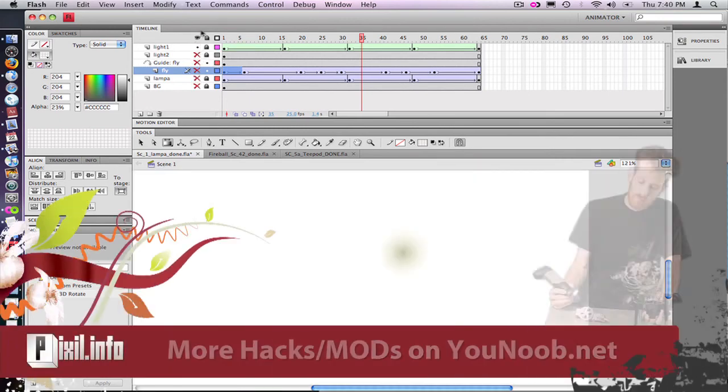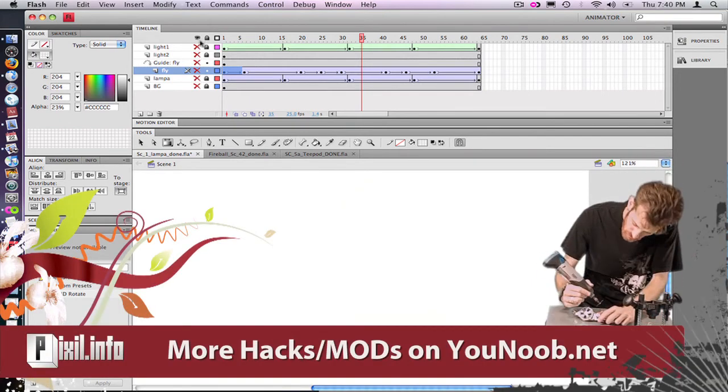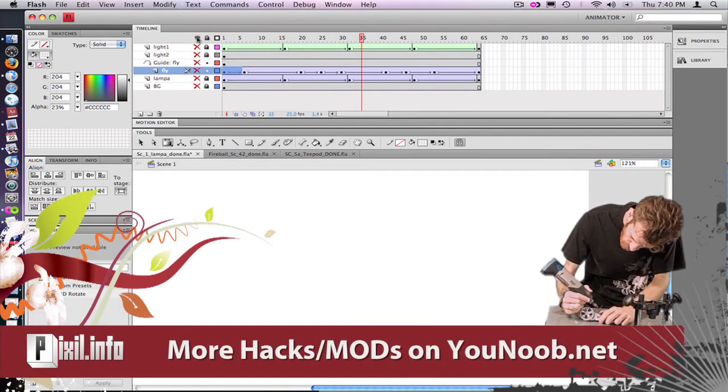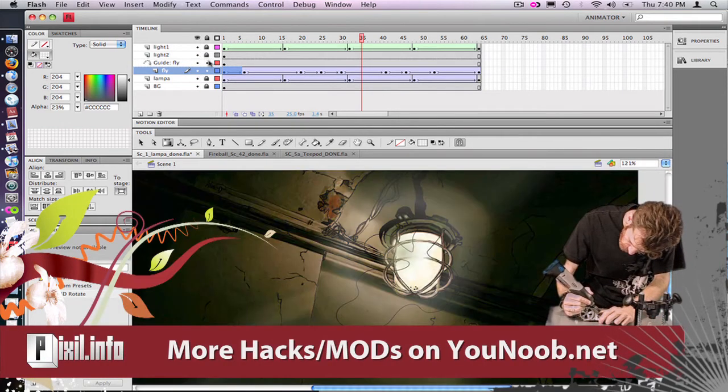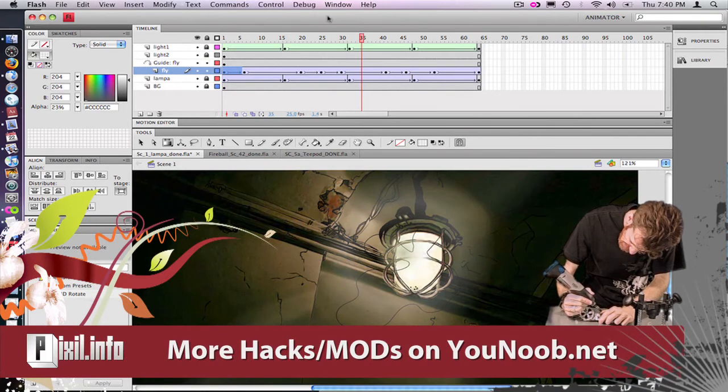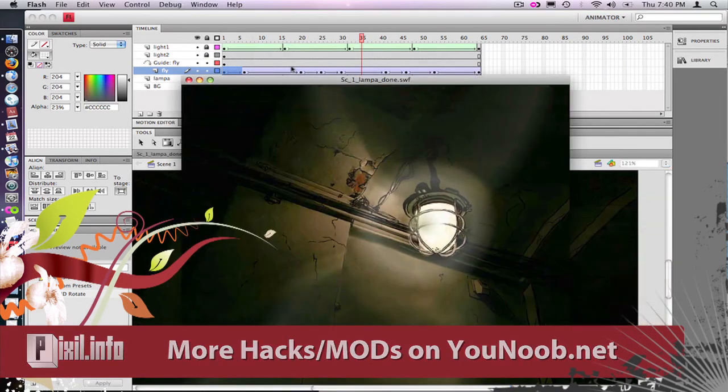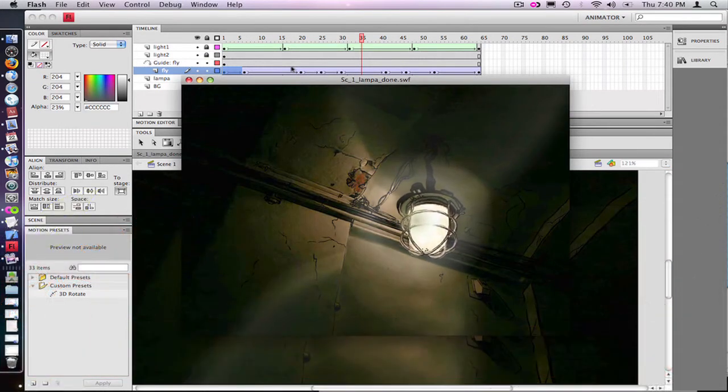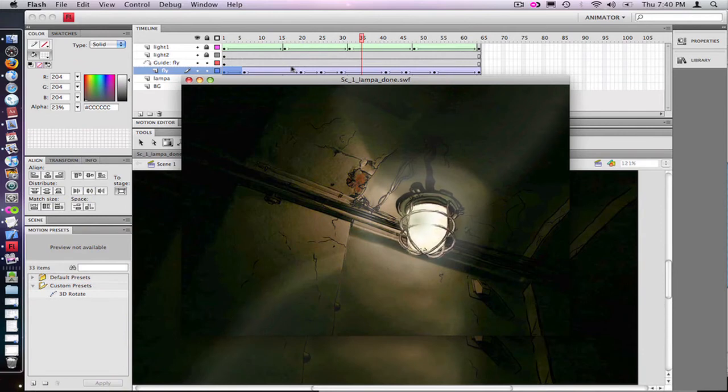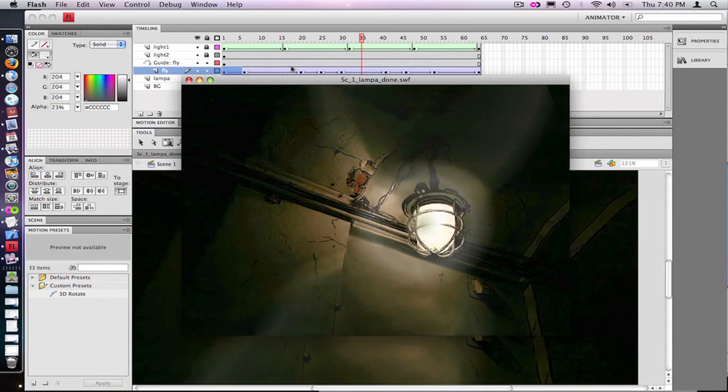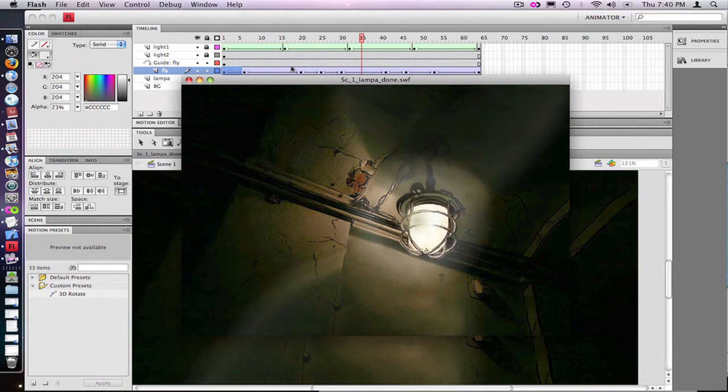If we just go back out to the scene, you can see the fly follows the motion path. Now let's test out the scene. So here you go. Pretty simple special effect technique in Flash.